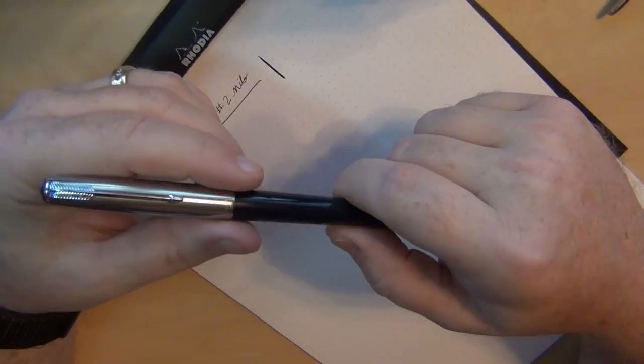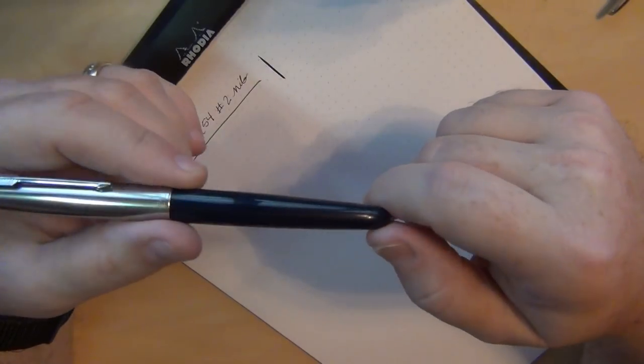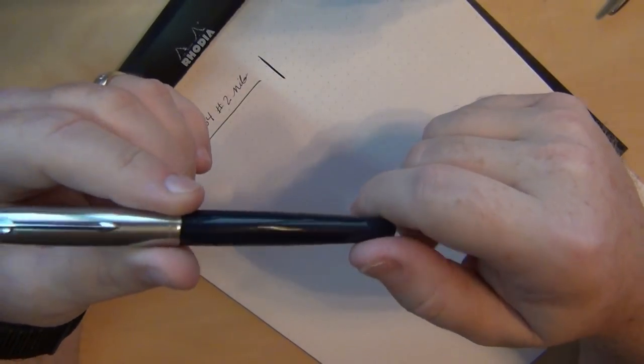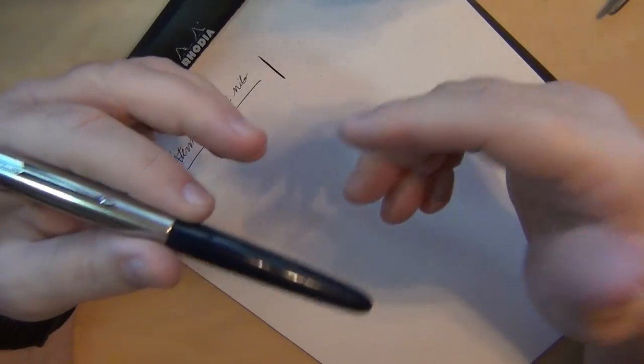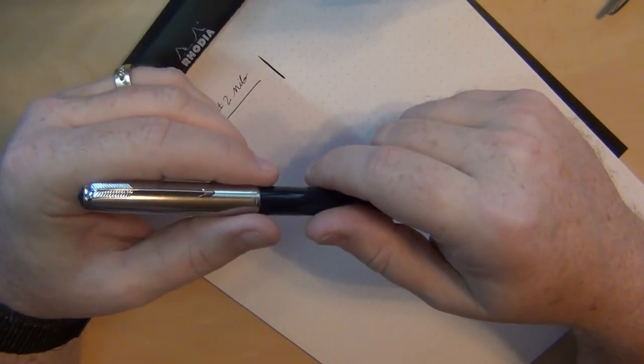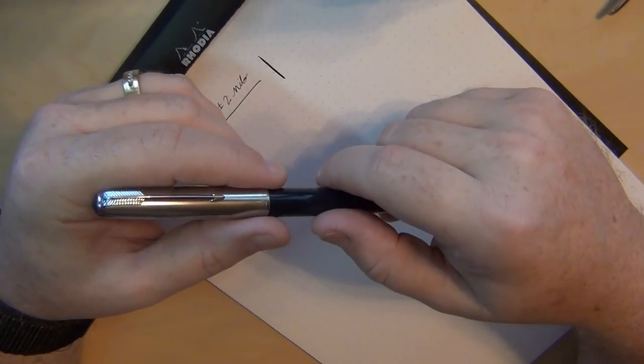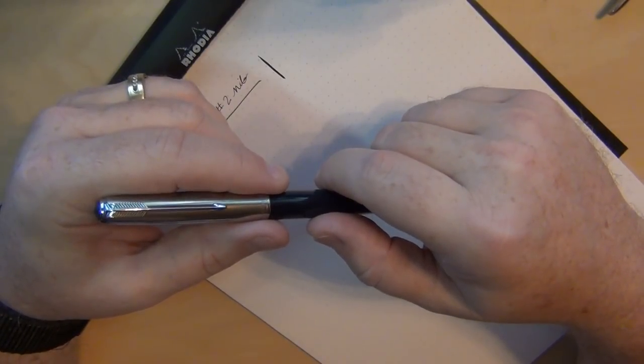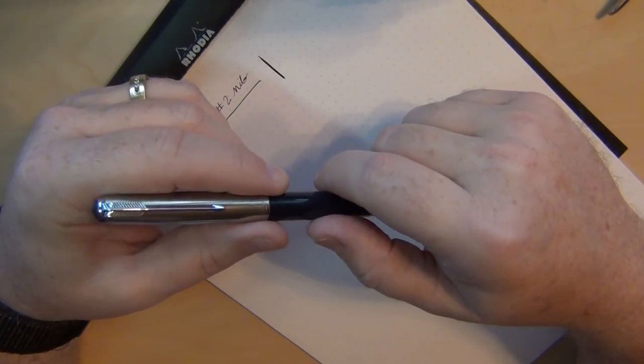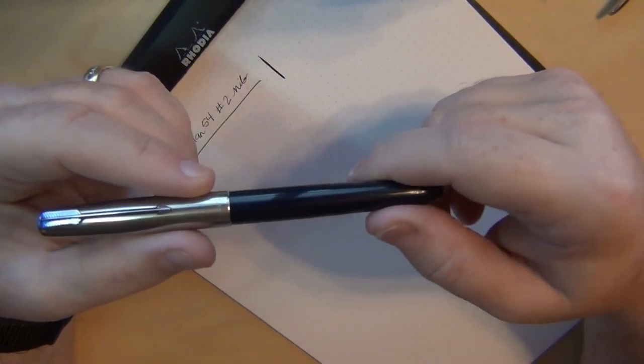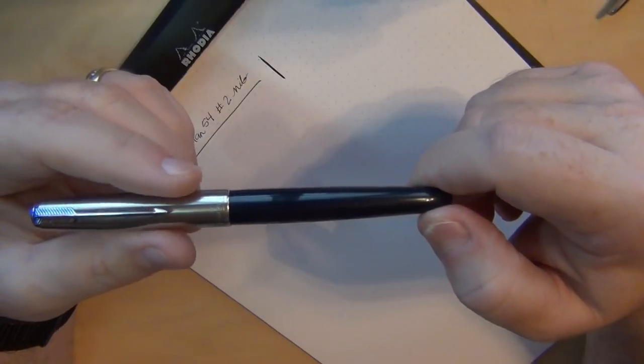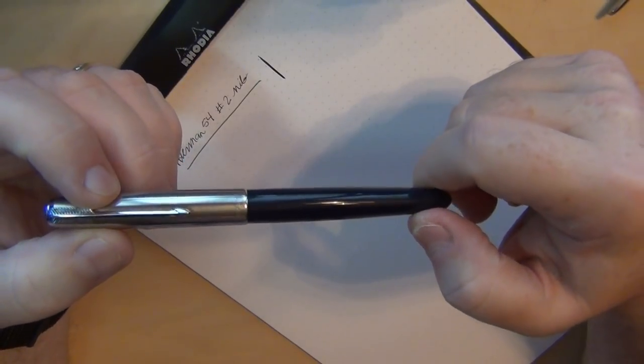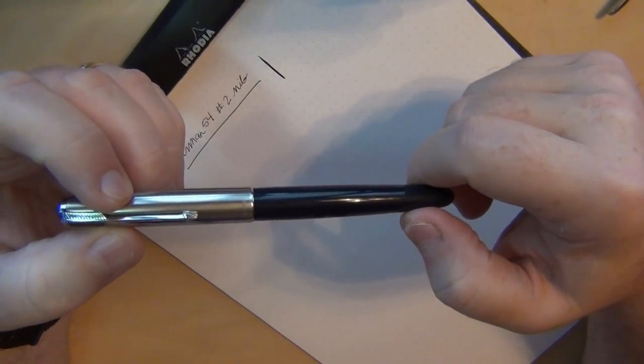I've got a Parker 51 that needed restoration which is this one right here and I've got also a Schaefer Snorkel that's a desk pen that I'm going to have to send off for repair as well. So I've had this 51 for a while and I haven't been able to use it.